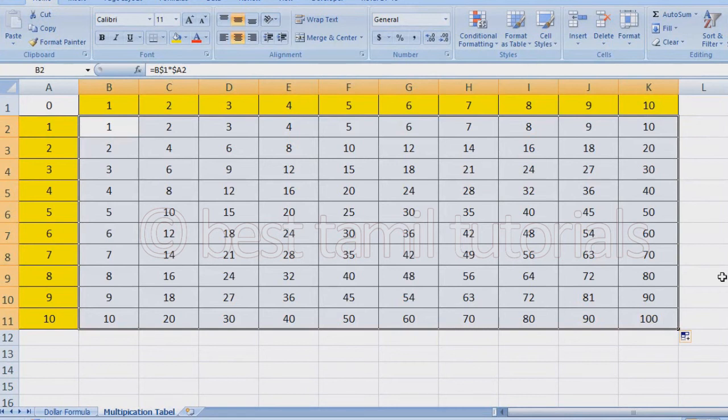It will be useful at any time. If you have any formula, you can use it. So if you want, you can drag and drop it.